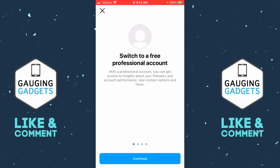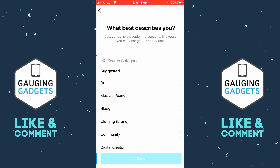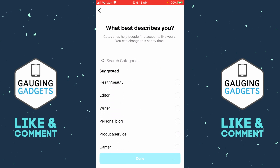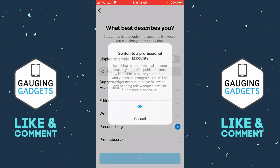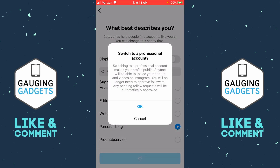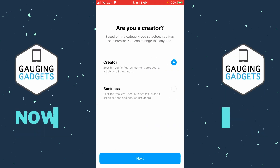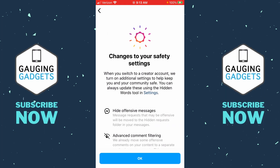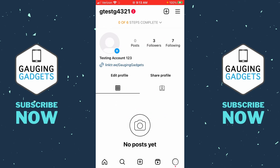Select it and then just go through this and select Continue. You can select anything that best describes you if you want, but remember we're only doing this temporarily. Select Done and then select Okay. It may take 30 seconds to create the professional account. I'm going to select Creator here and then select Okay. You can complete your profile if you plan on keeping your professional account, but I'm just going to X out at the top right.